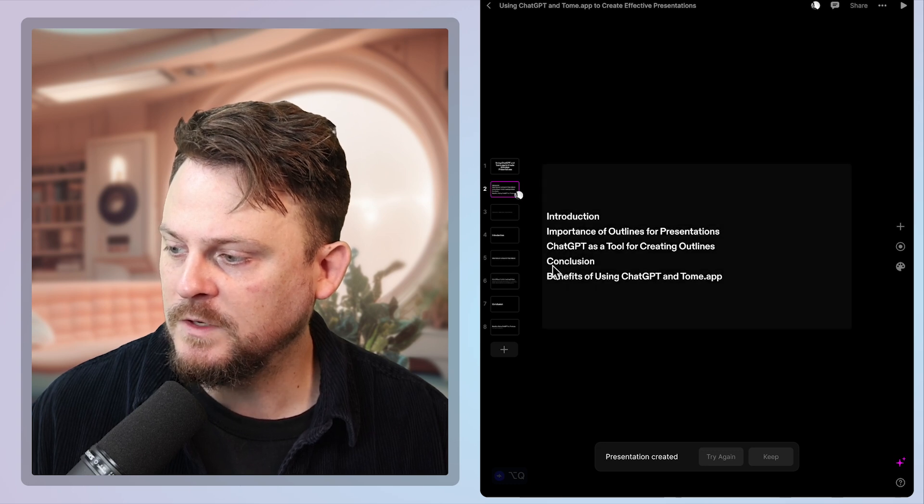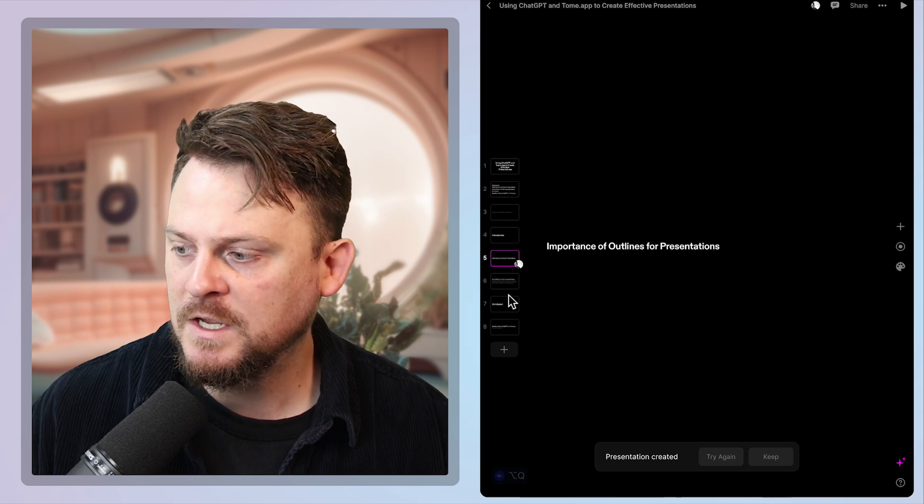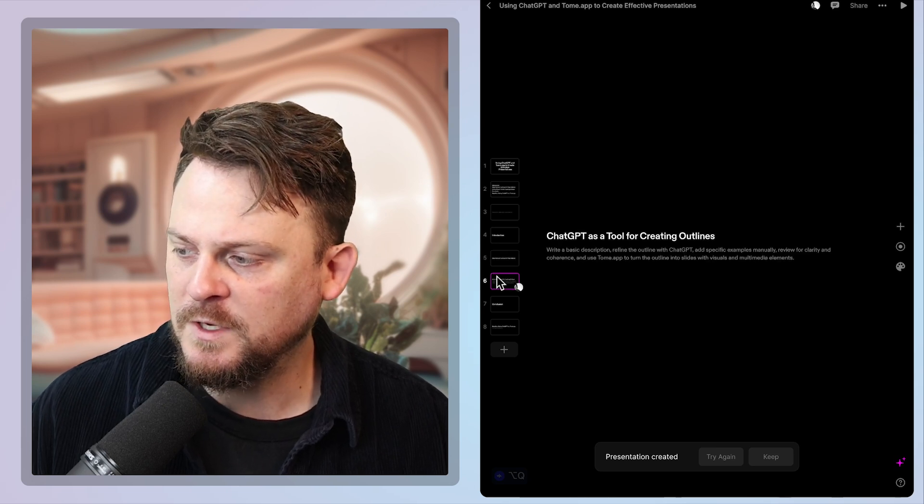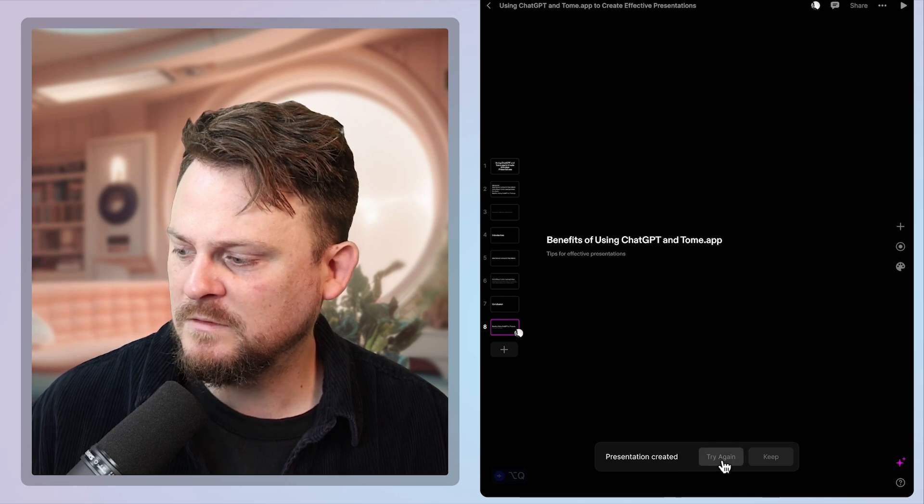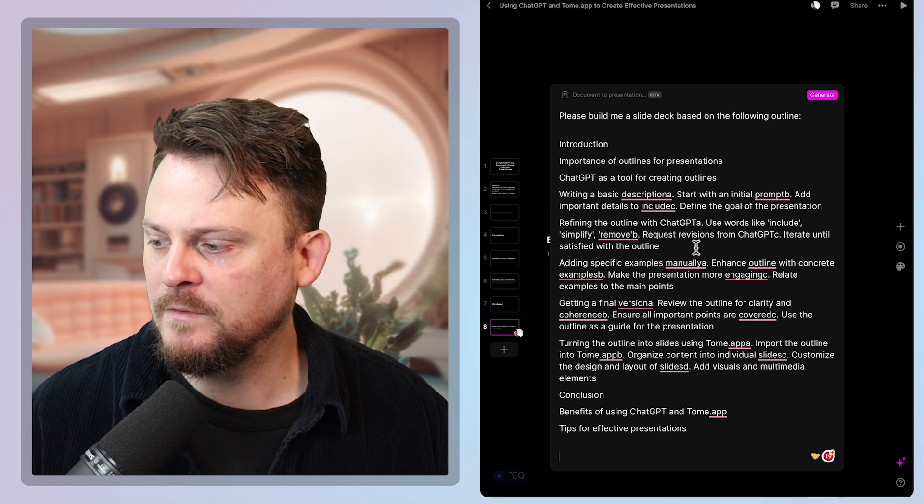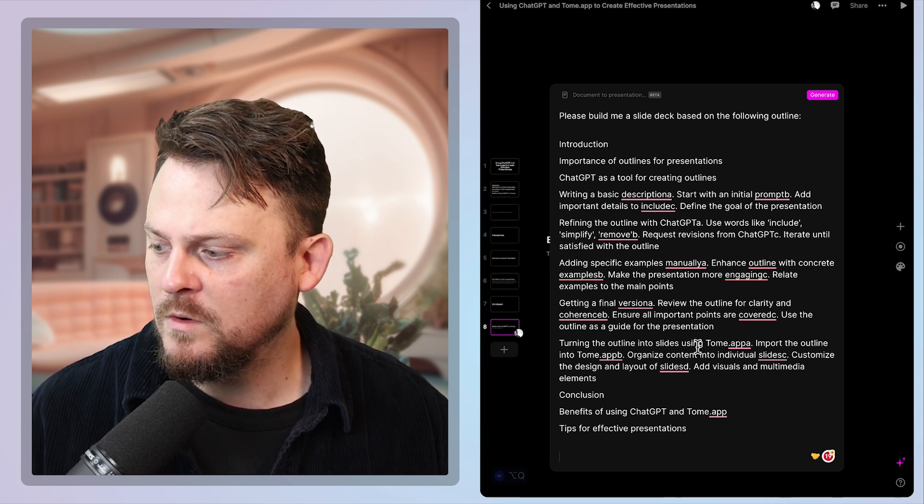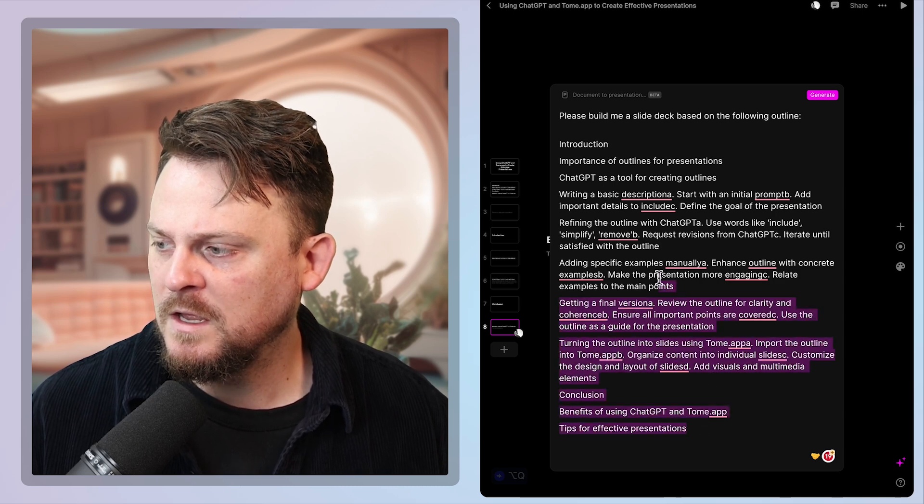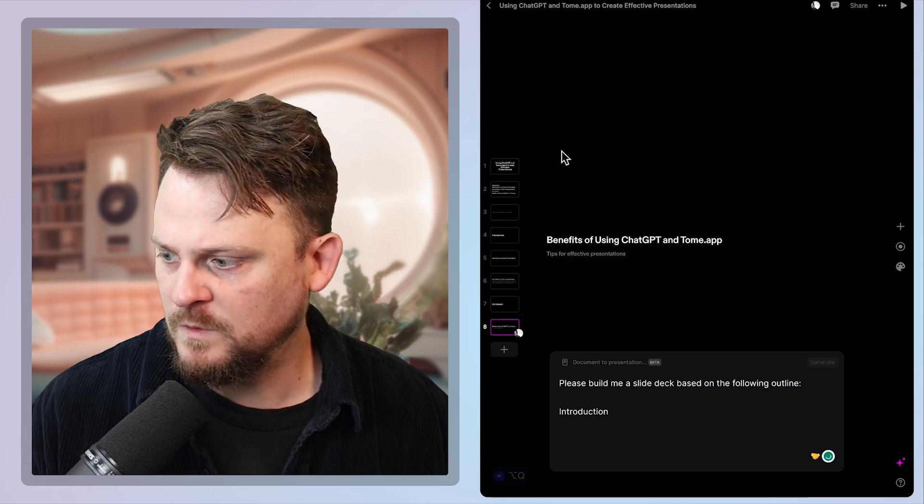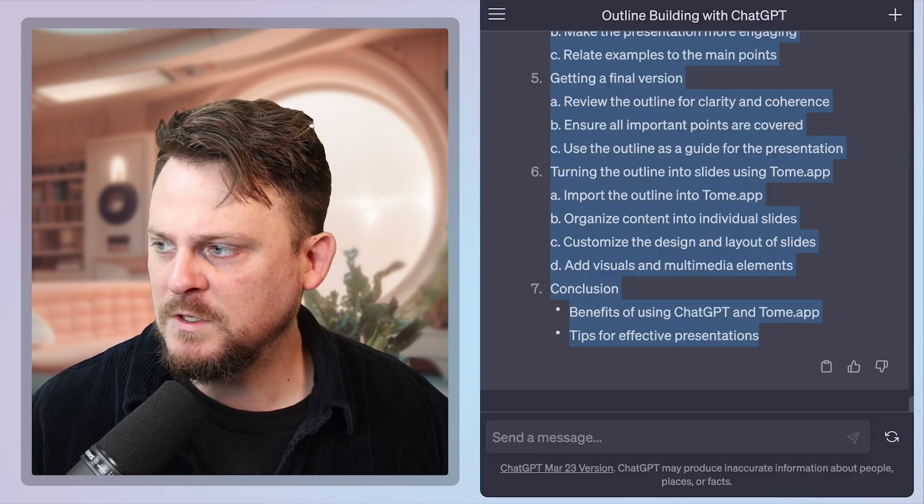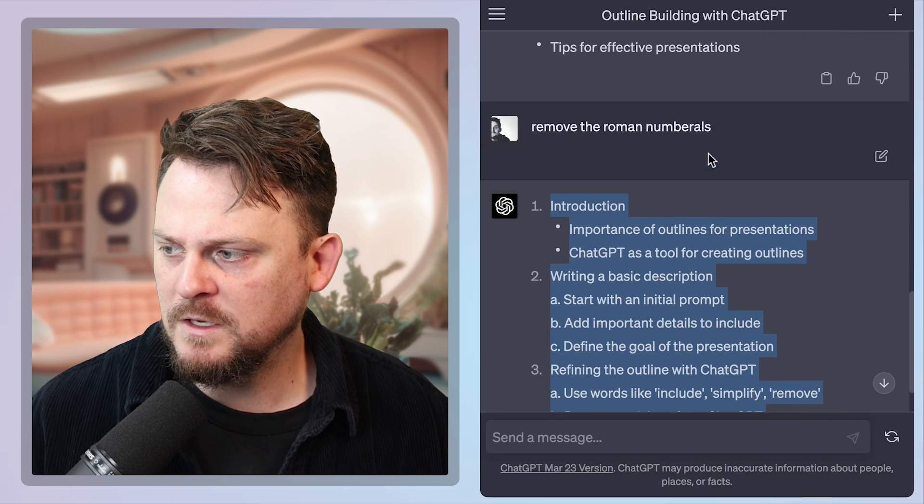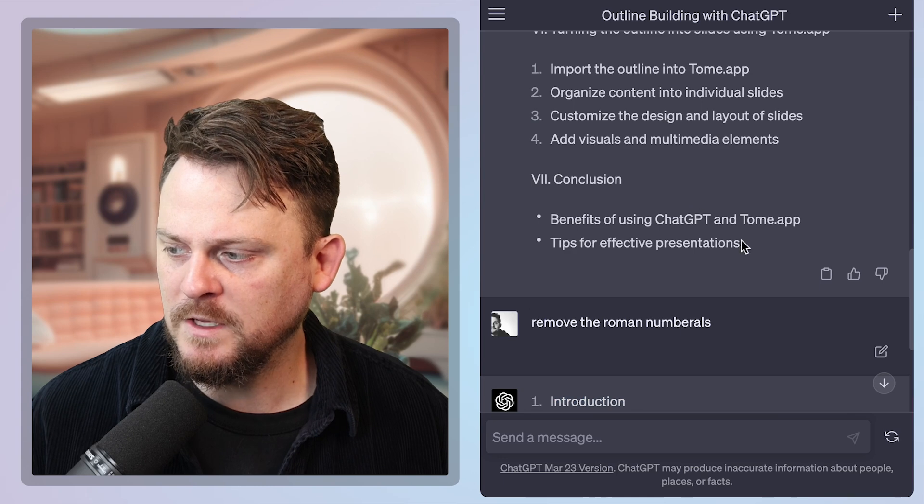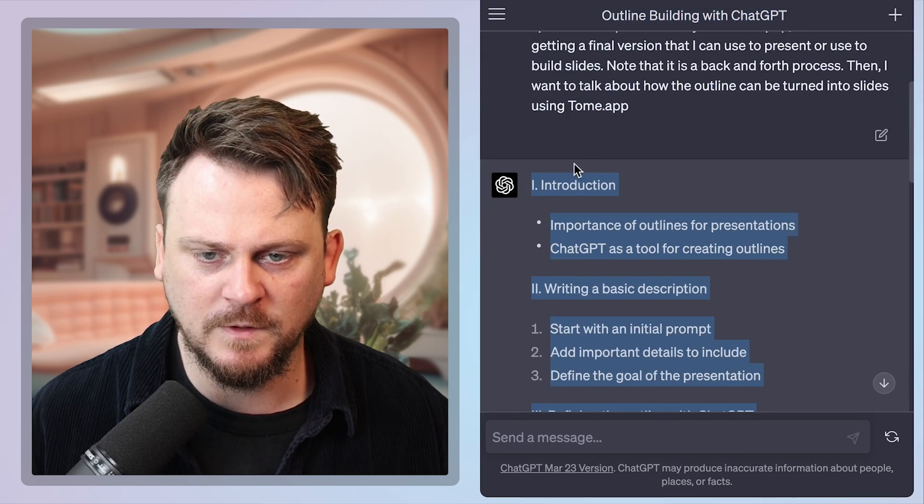And then I paste it in and let's see what we get. What I want to see is that it creates different slides for each section and it creates images as well. So it's looking at the document. It looks like it's working and let's see what we get here. Introduction. Okay. There's a good outline. Importance of outlines for presentations. It's not enough detail. GPT is a tool for outlines. So it's giving some, but let's try again. I'm not quite happy with that.